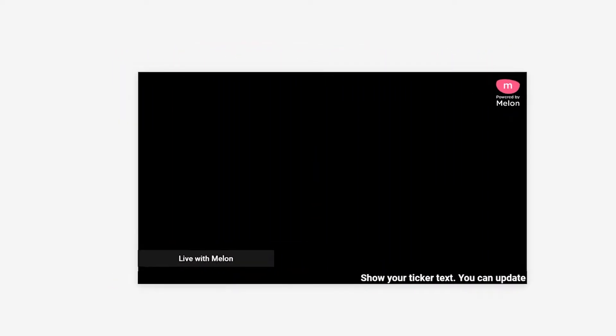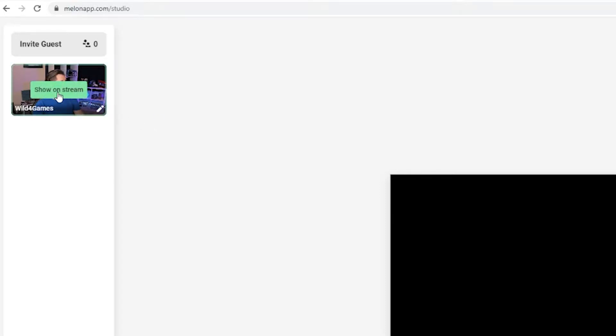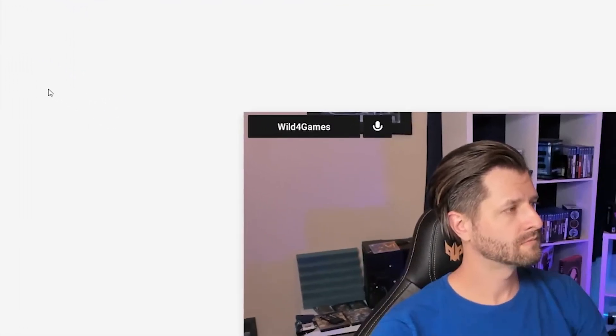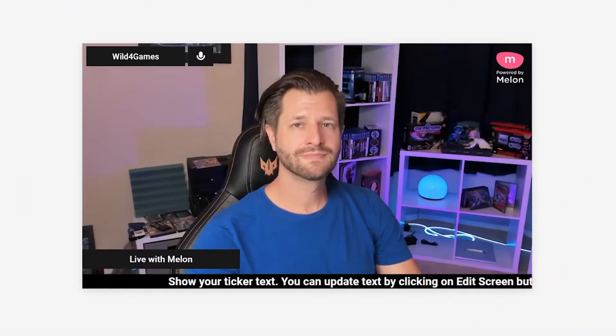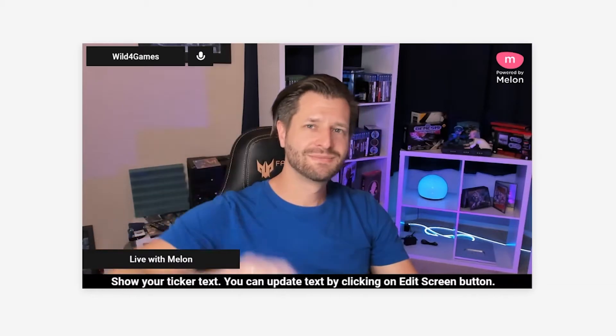First, you want to make sure you are added to the canvas. The canvas is the black screen in the middle of Melon. Populate this with an image of you or your guest by clicking on the plus sign in the navigation pane on the left hand side.